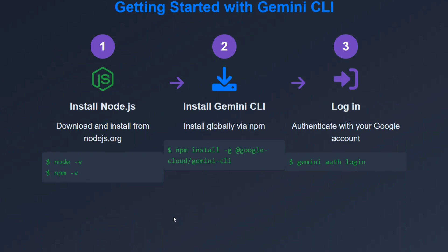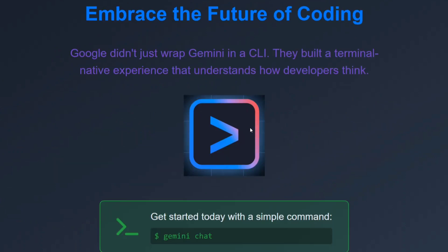Requests per minute is about 60, while requests per day is 1000, which is more than enough. Getting started - I'll be showing the entire code. You need to install Node.js, then install Gemini CLI using npm, and then do a login. I'll be showing the steps, so don't worry.